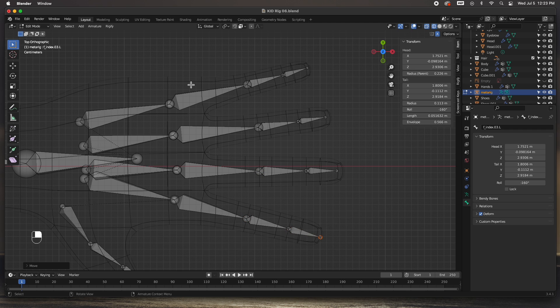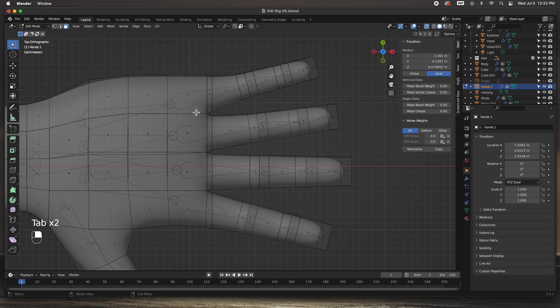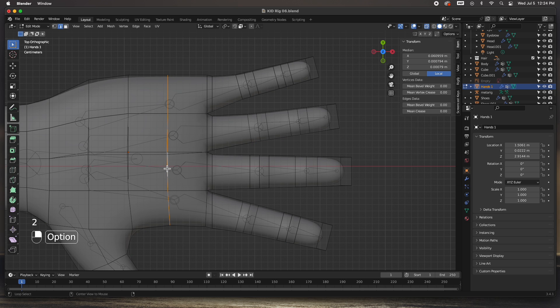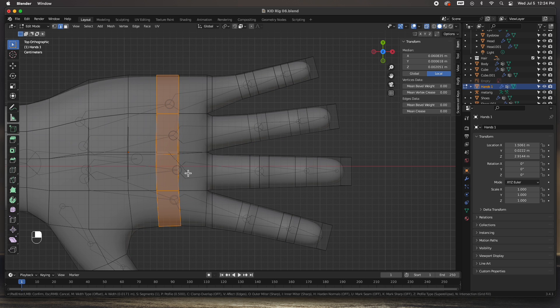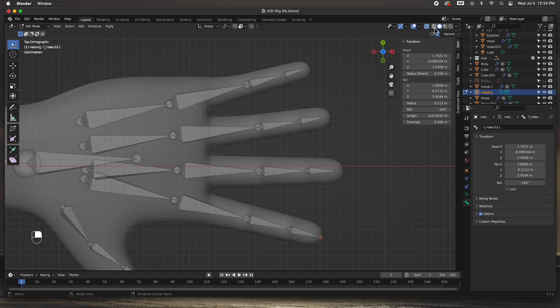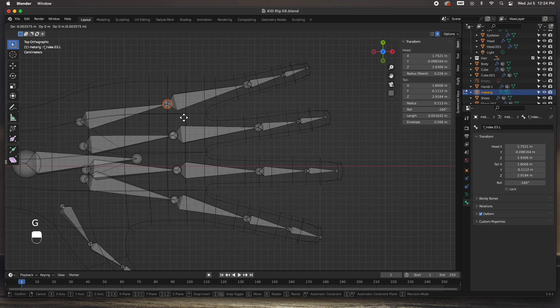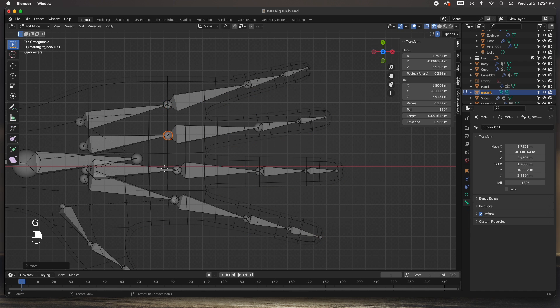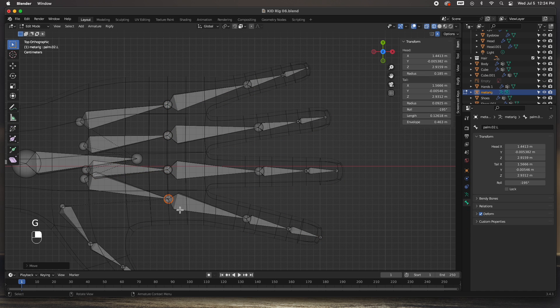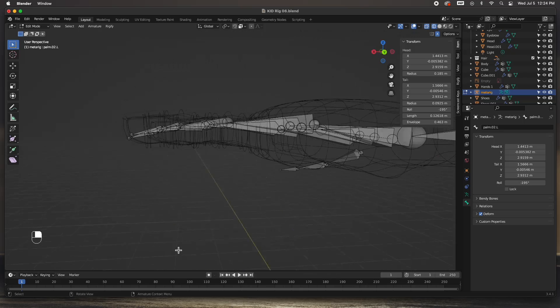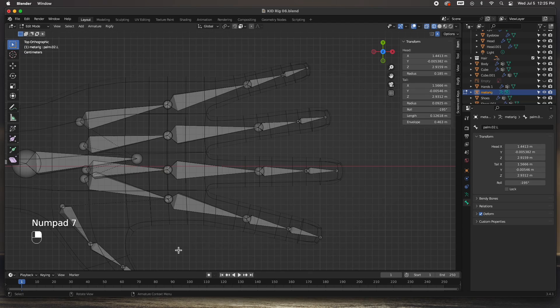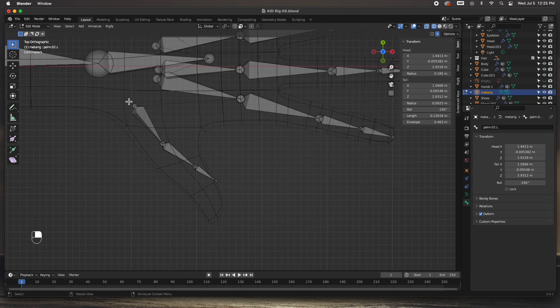I think what I want to do is set some loop cuts. Set some loop cuts here so that the geometry has a place to bend.